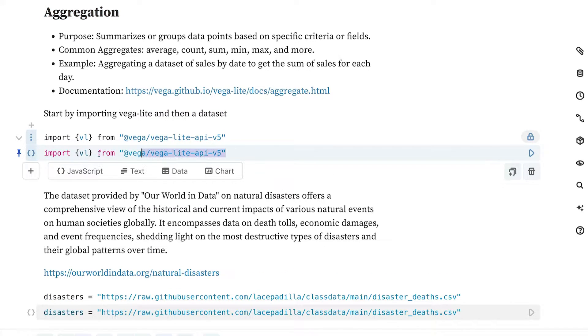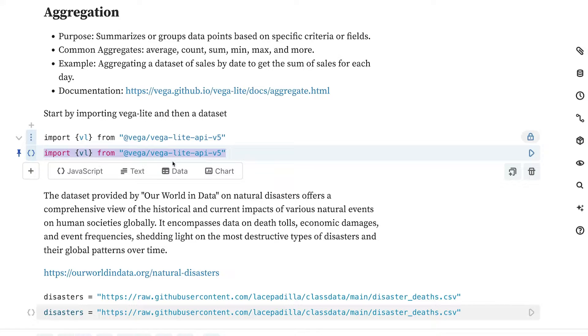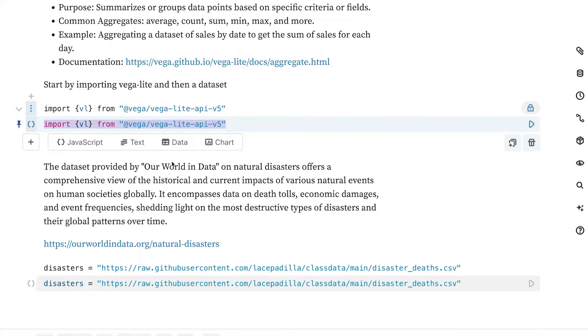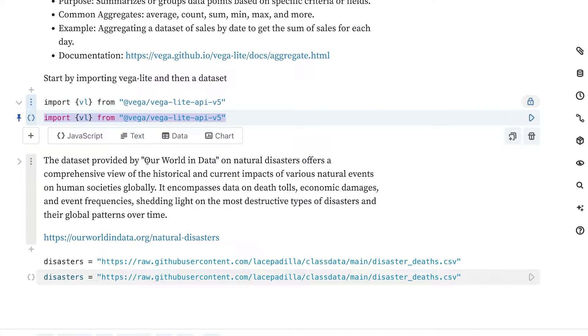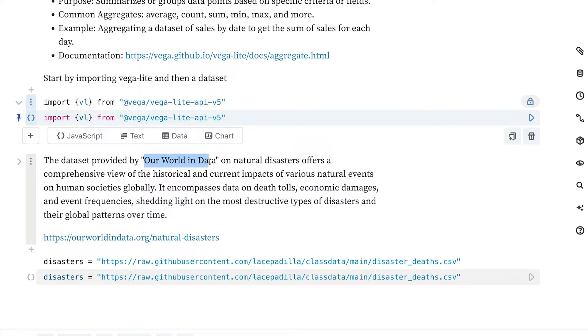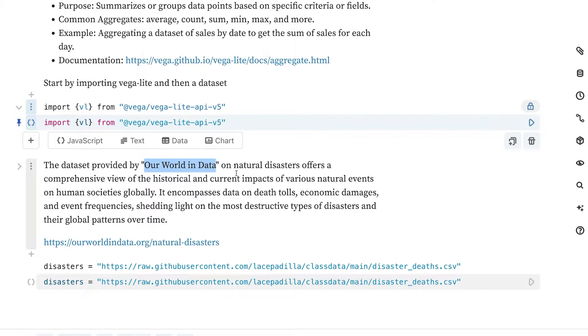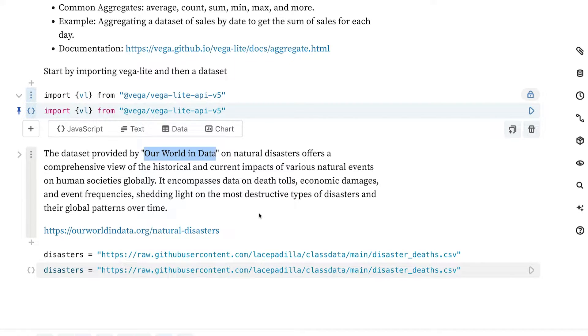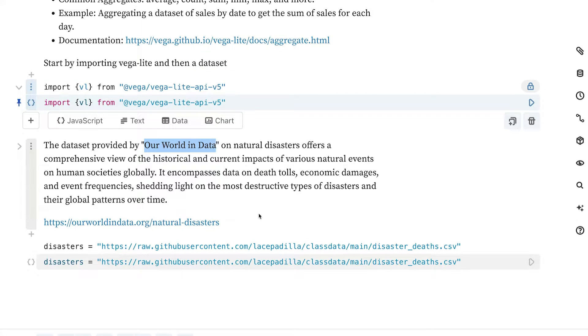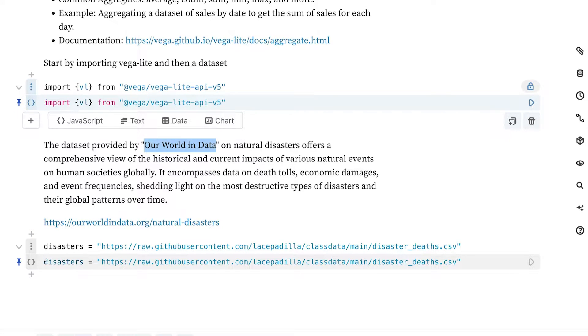What we're going to do to start, of course, is to import VegaLite. Go ahead and copy over that code now. And the data set we are going to be working on is from Our World in Data. It is data on natural disasters over various years for all of the countries counting the number of deaths per natural disaster.